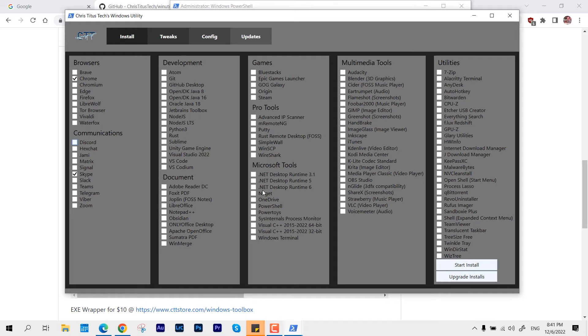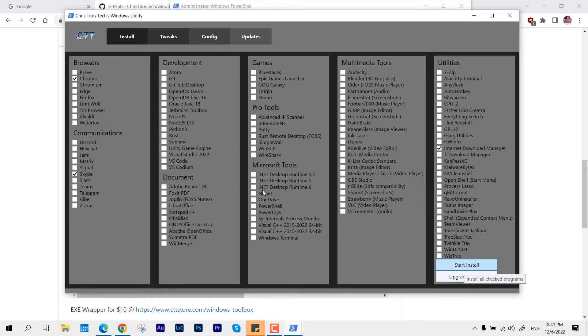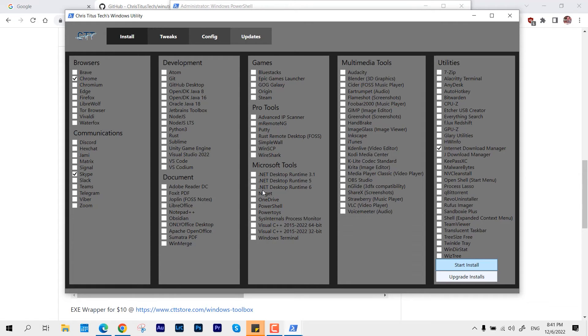Like, you want Skype from the communications tab and browser like Chrome from the browser tab. Likewise, you can select all the selections and you can start install and get the thing done.